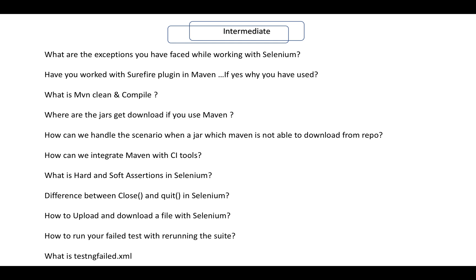Have you worked with the Surefire plugin in Maven? If yes, why have you used it? What is the command for mvn clean or compile and what does it do? Where do the jars get downloaded when you use Maven? Maven downloads the jars for you when you add dependencies. How can we handle the scenario when Maven is not able to download a jar from the repository — how do you integrate an external jar?